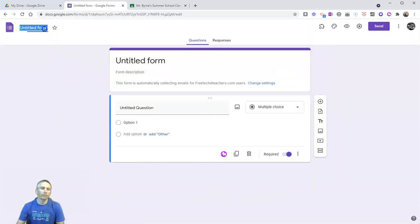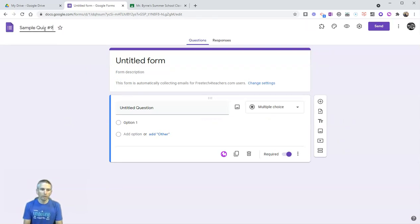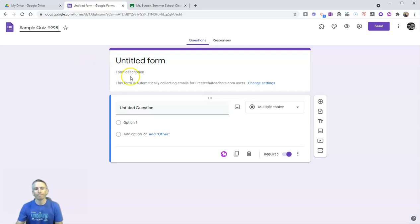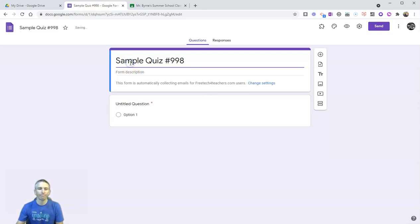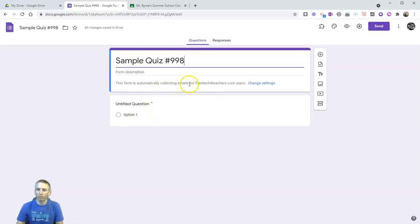Let's give this a title: Sample quiz number 998.